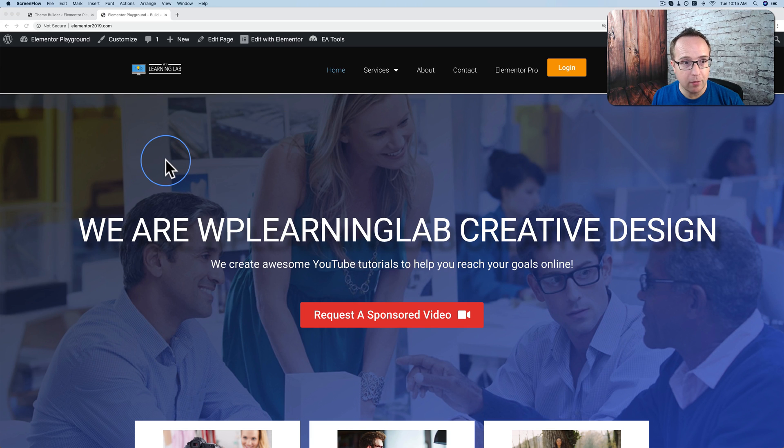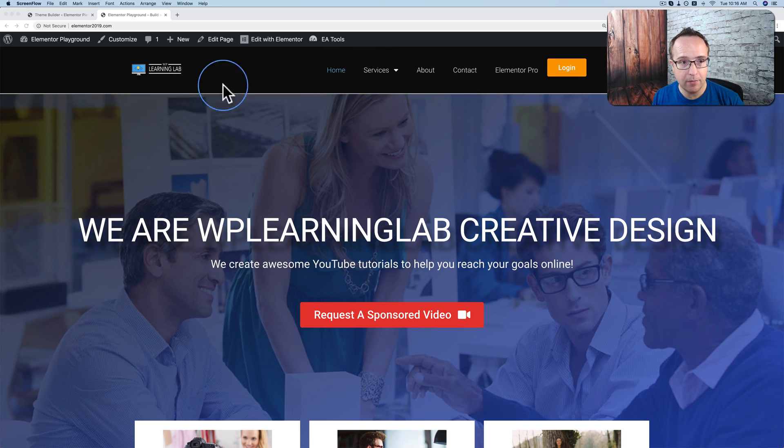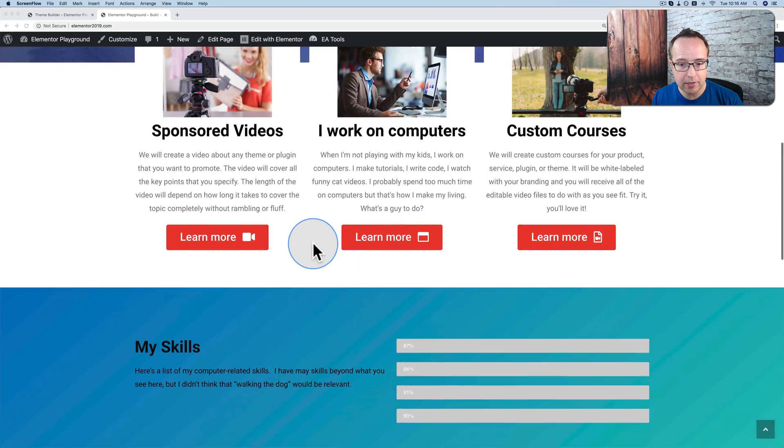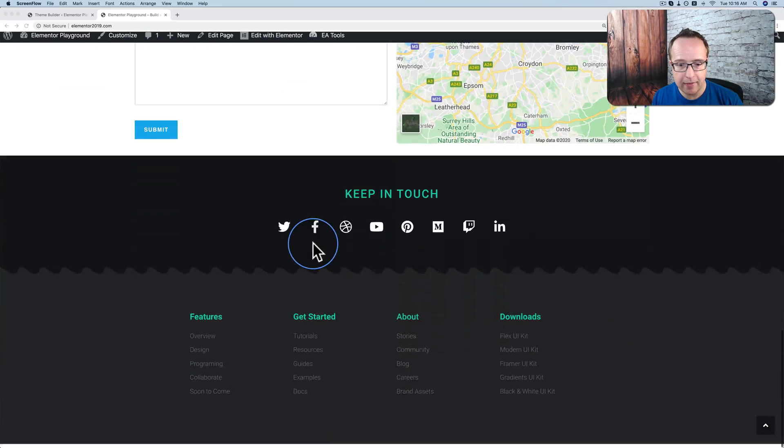For example, this page right here has a header at the top with the menu. Then it has the page content, which is in the middle, and then a footer at the bottom.